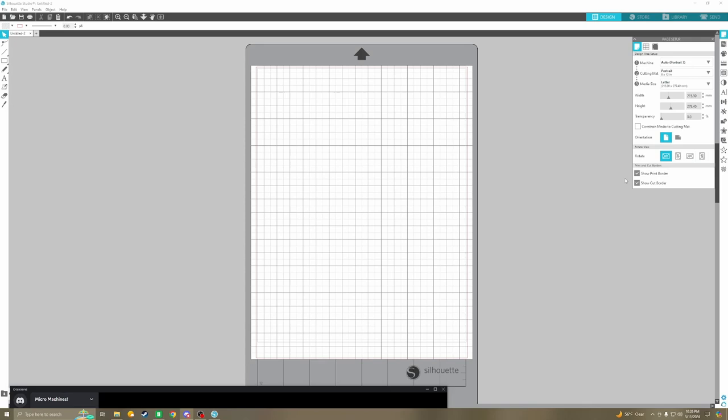I think we've already recorded the part. This is the Silhouette Studio, this is the free version. Before we get started, you guys got any questions?